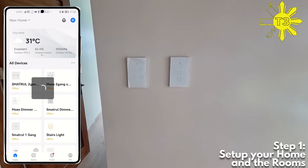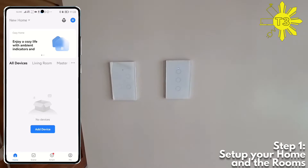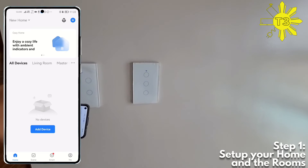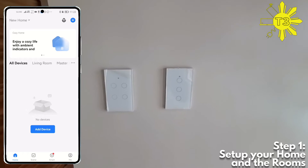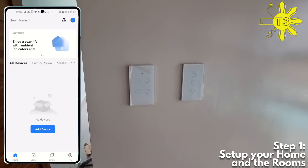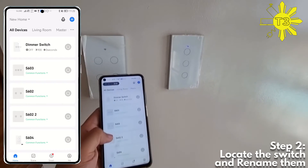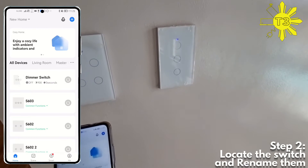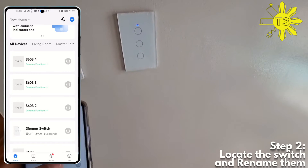Once you go into the new home, you can keep on adding rooms later. From here it's just a matter of adding all of these switches. Check out my other video to learn how to reset the switches — we're not going through that here. Once you've added them, you'll get your full device list, but they're not in specific areas yet.